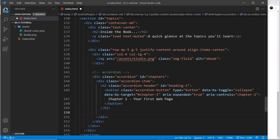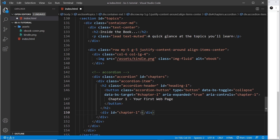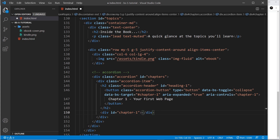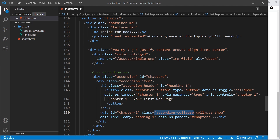So let's do the content for this. Underneath the h2 we now want to do a div for the content, giving it an id of 'chapter-one' — remember the button targets this div. We need to apply some classes to it: accordion-collapse, then collapse, and also show — which means by default when we load the page this is going to be open. Without 'show' it would be closed.